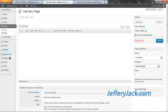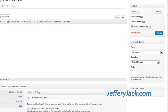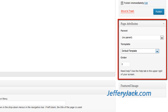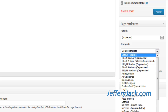Let me quickly show you how this works. When you create a page, there's an option on the right-hand side titled Attributes. Click on the down arrow that says Template. Here, you can choose which sidebar layout you'd like to display for this particular page. The default setting will automatically be selected unless you choose to modify it.